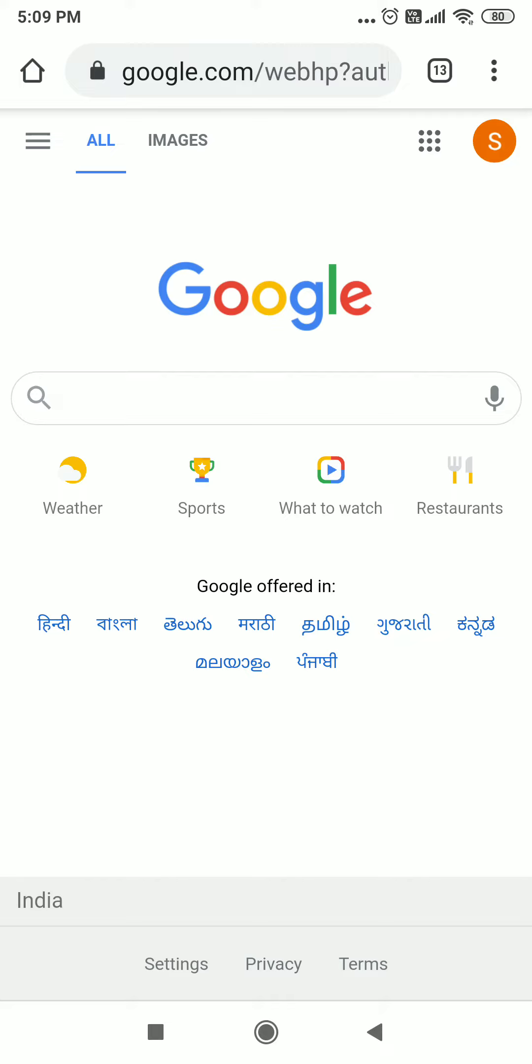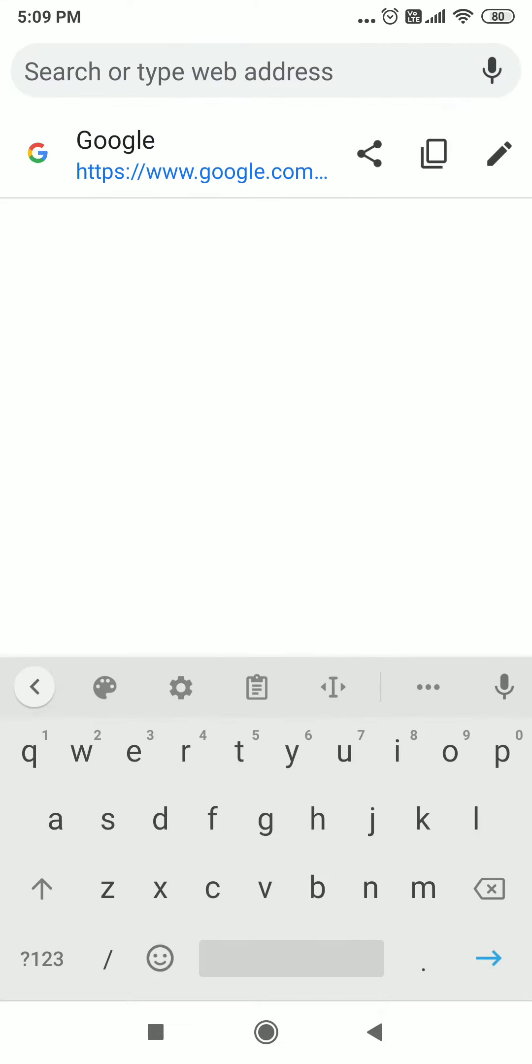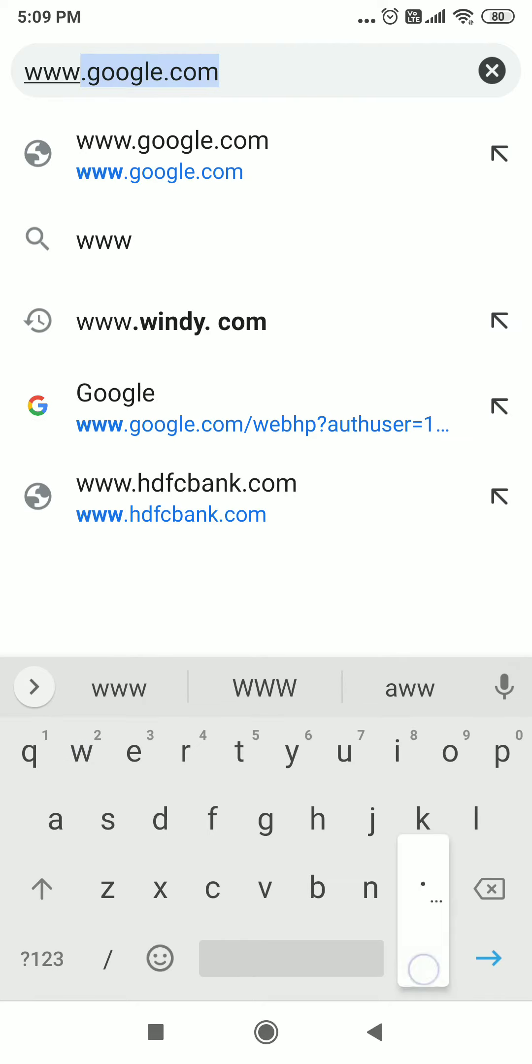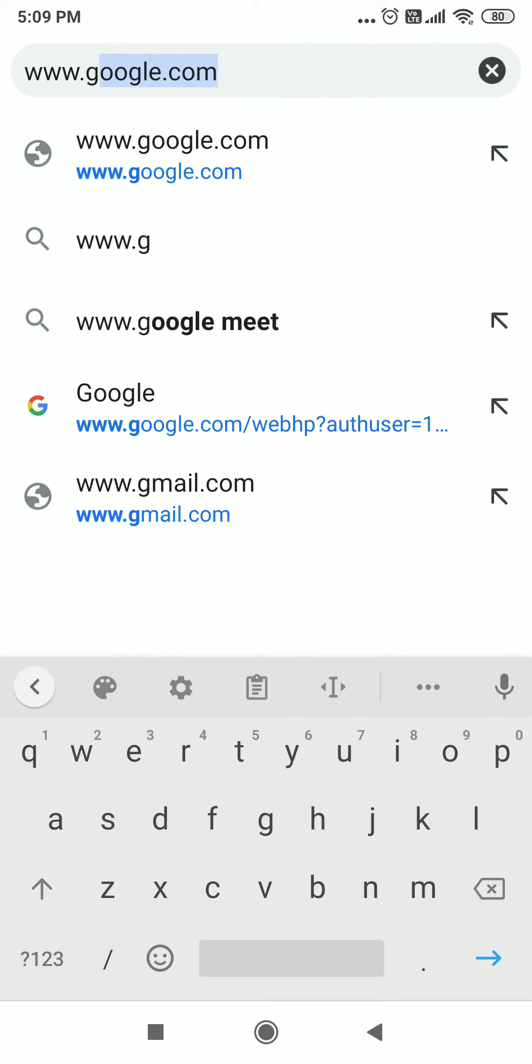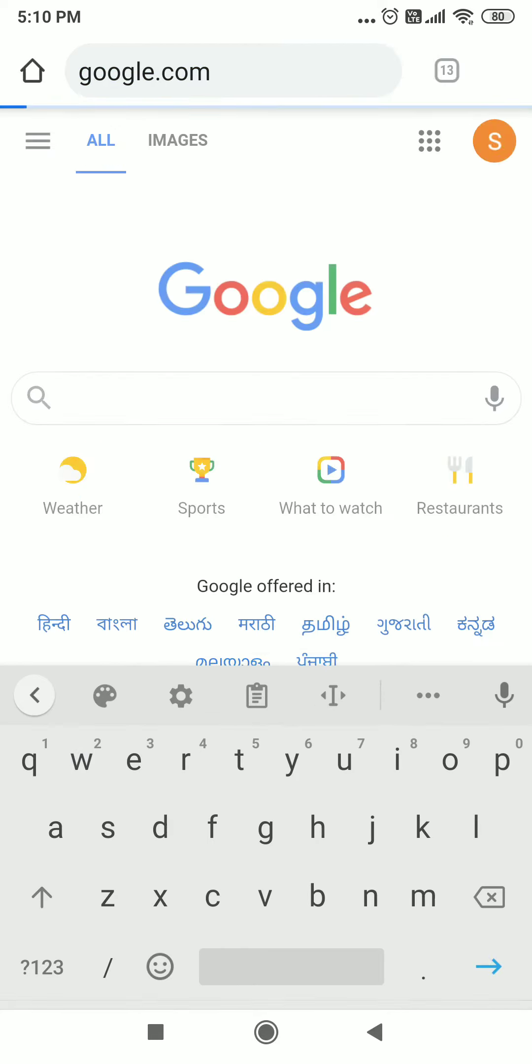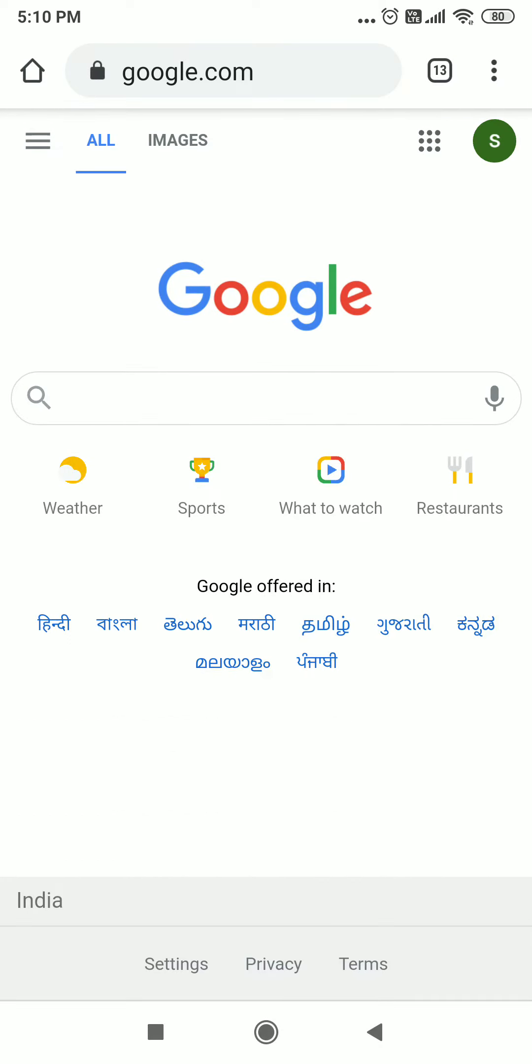But if it is not appearing for you, on the top you see the address bar. Here you type www.google.com and once done, press the arrow key and you will see Google appearing.